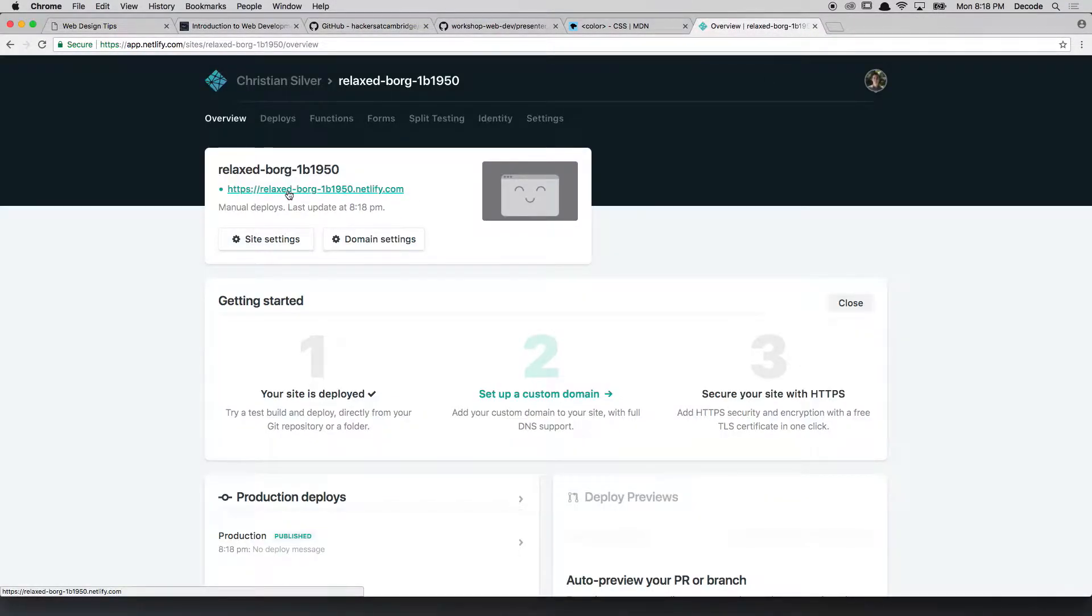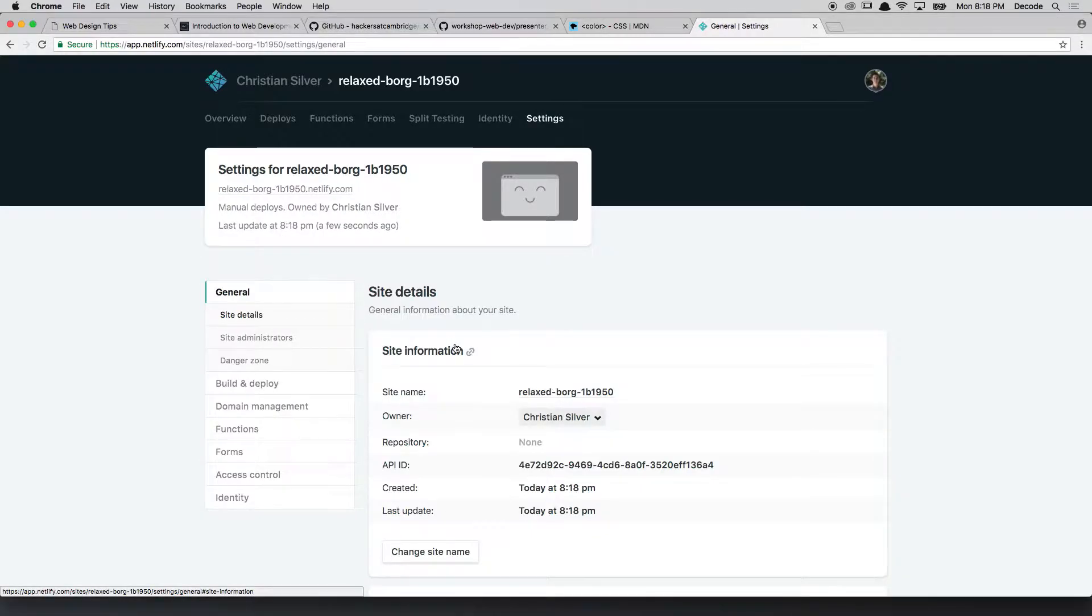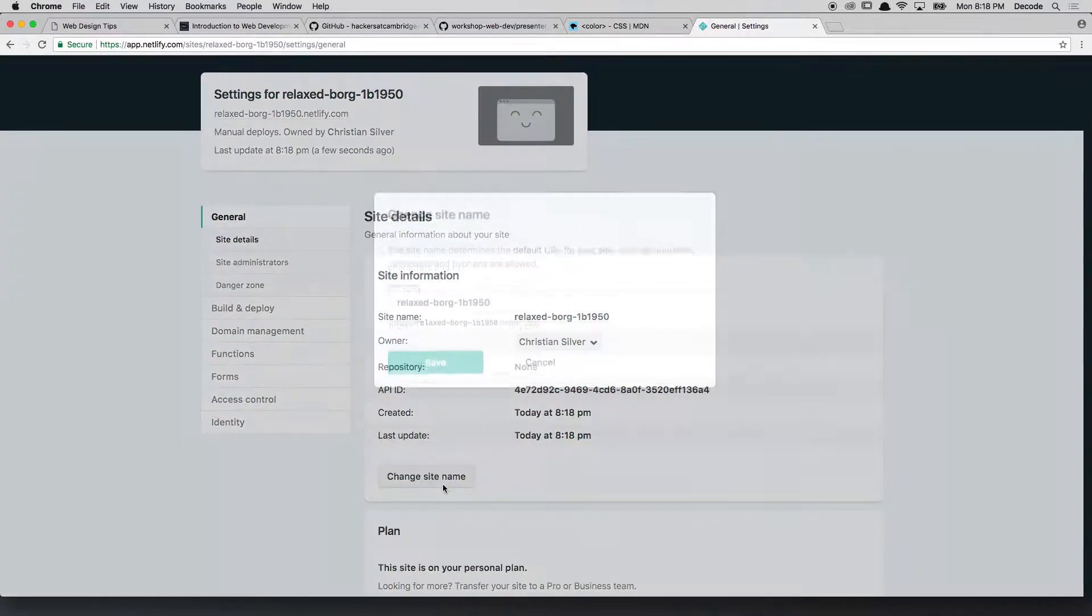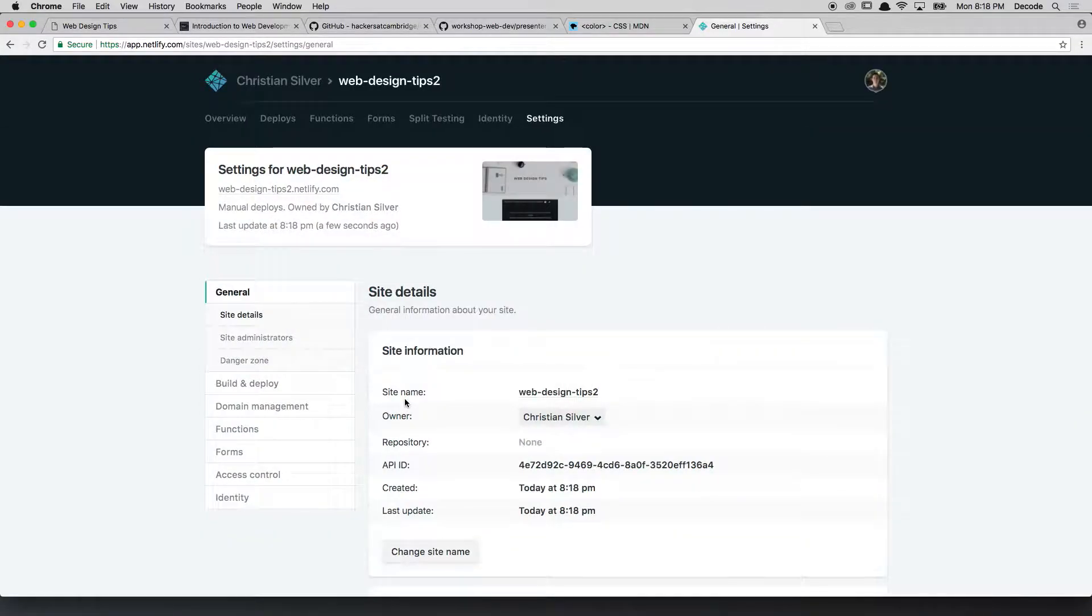I don't really like this name, this Relax Borg, so I can go into settings and I can change the site name. For example, I've already got web design tips, so I'm going to change it to web design tips 2. And as easy as that.